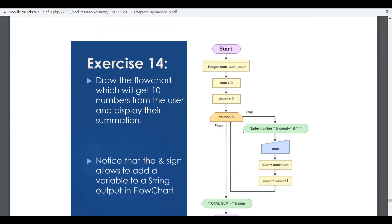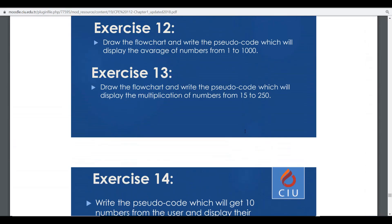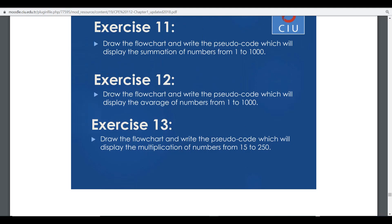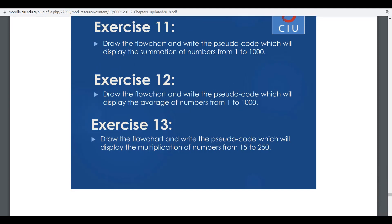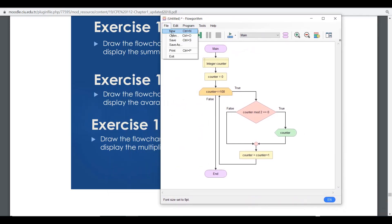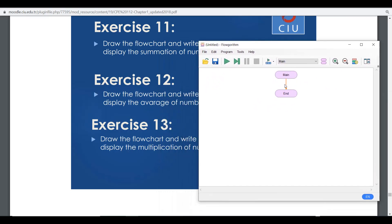Let's solve one more exercise before ending this session. The exercise is: draw the flowchart and write the pseudocode to display the average of numbers from one to one thousand. Instead of adding these numbers one by one, we'll use a loop structure. I'll go into Flow Algorithm and create a new file.